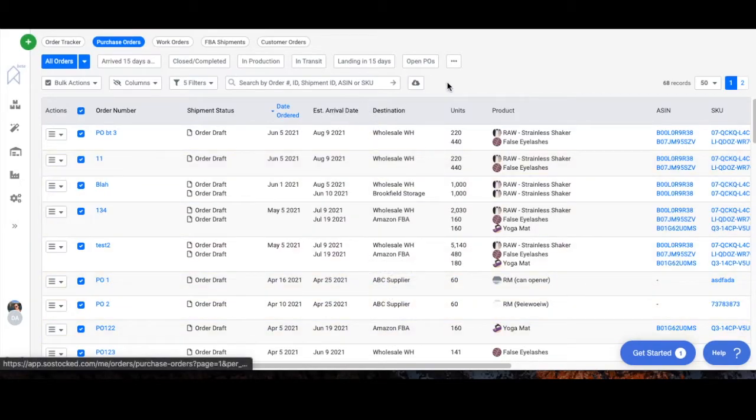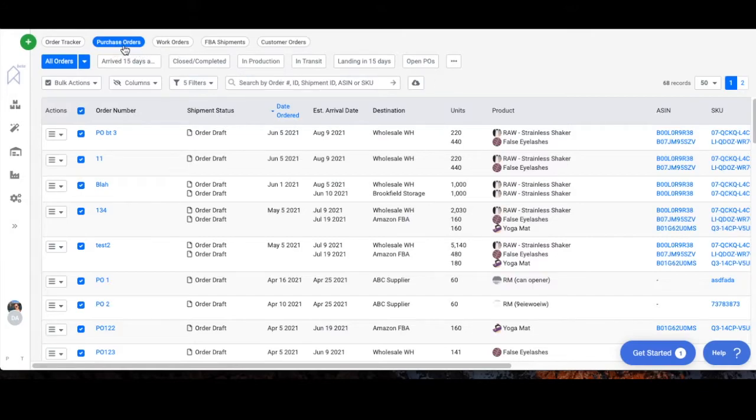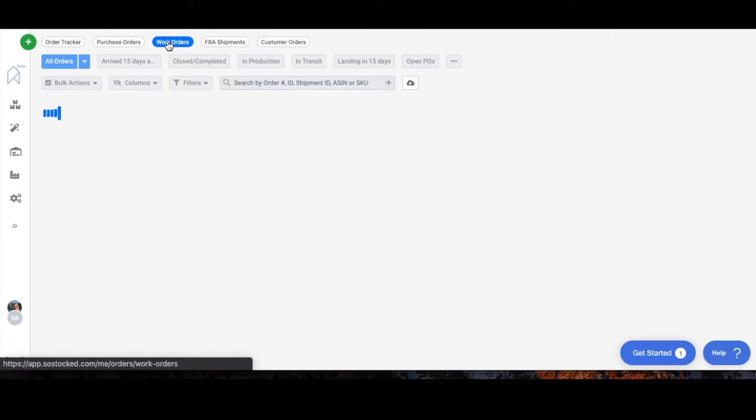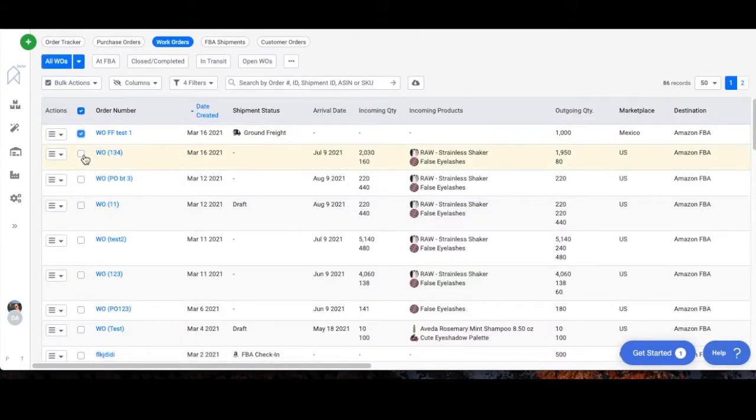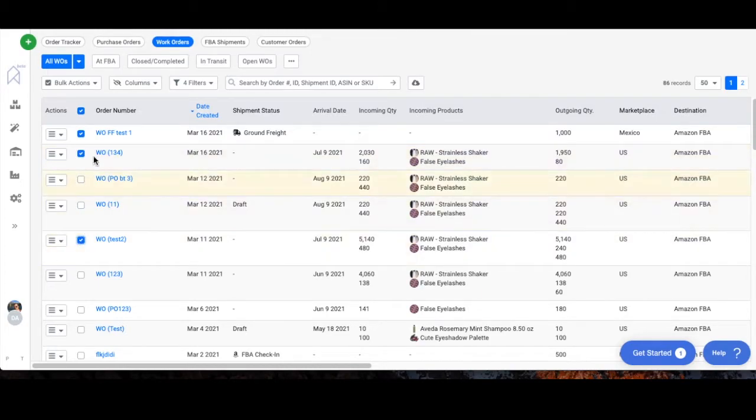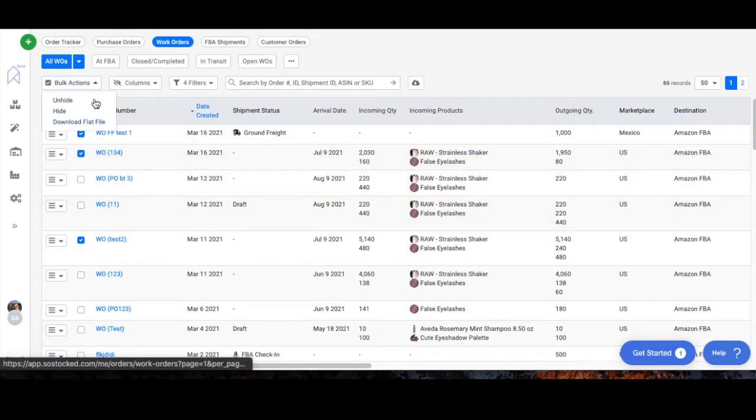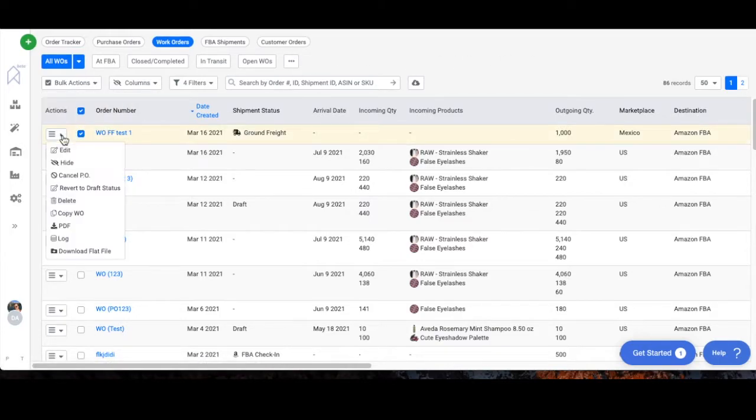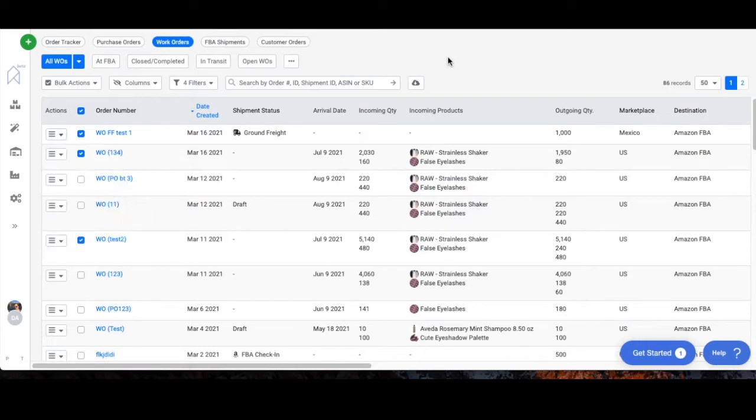You can watch the videos on filtering and creating dashboards if you wanted to save that setting. But the point is you can do that through purchase orders. You can also do it through the work orders dashboard as well. It's the same thing. Select whichever work orders you want to create your shipping plans for, download your flat file, or you can actually do it one at a time through right here. So there's a bunch of different ways to get to the flat file.